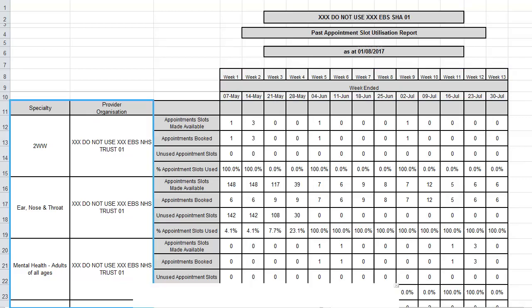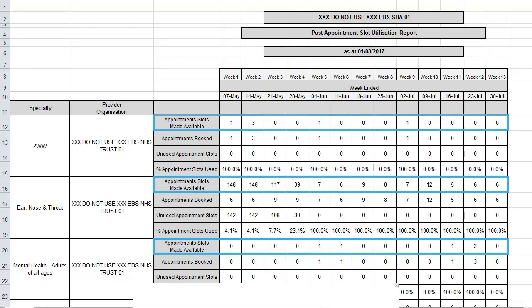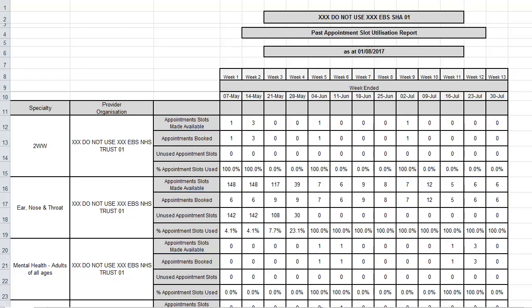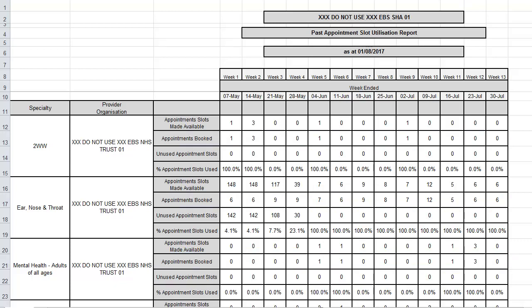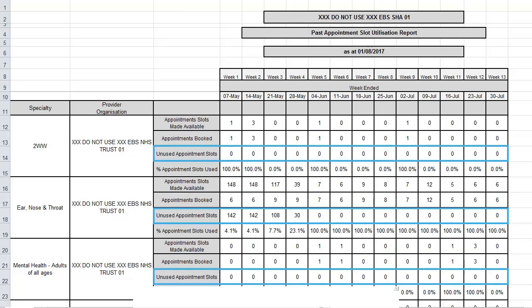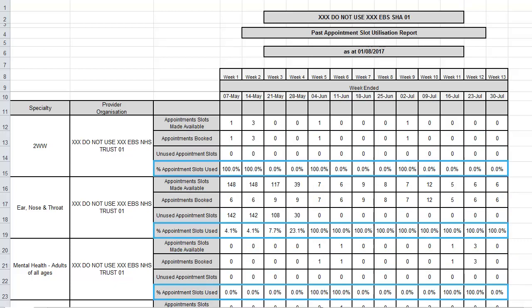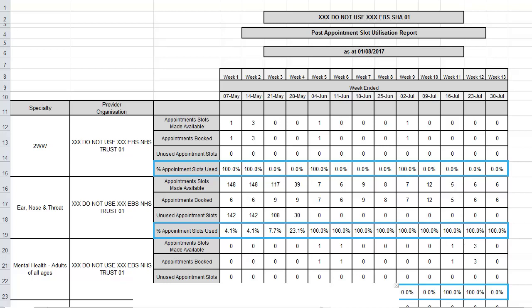The information is defined by specialty and provider organisation. In the report itself you can see for each week how many appointment slots were made available, how many appointment slots were booked, how many remained unused, and the number of appointments that were booked as a percentage.